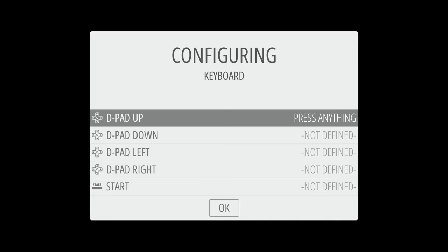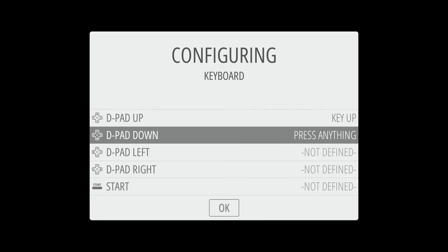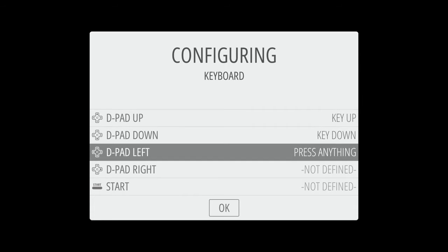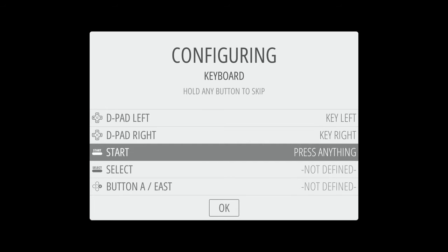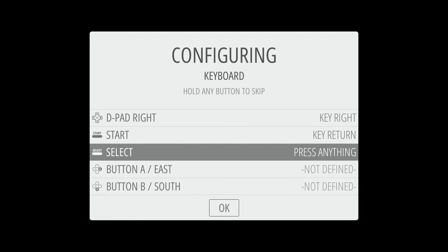For d-pad we're going to use our arrow keys. We're going to go arrow key up for d-pad up, arrow key down for d-pad down, arrow key left for d-pad left, and then arrow key right for d-pad right. Now for start do enter, and for select I like to do the caps lock on the left hand side of our keyboard.